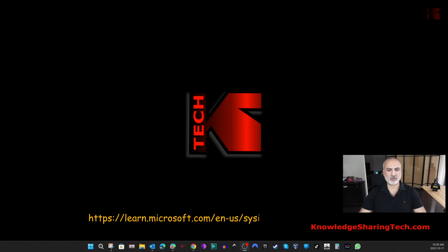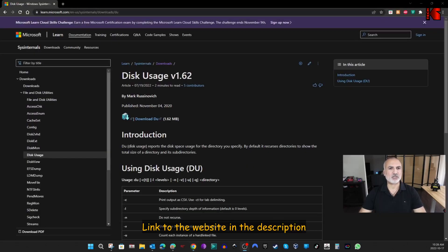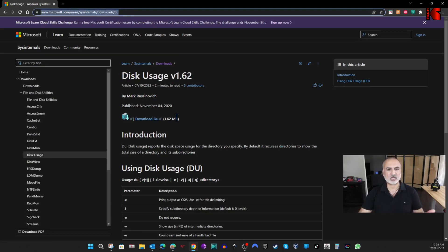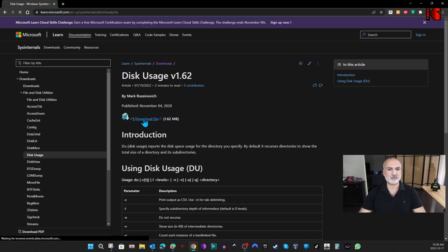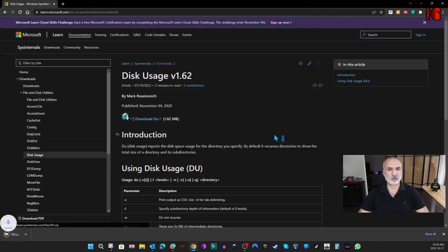Let's start by downloading this utility. You need to go to a website on Microsoft called Windows SysInternals. I'm going to leave a link for this website in the description below. I'll click on Download here — this is a zip file, so I'm going to download it under the Downloads folder.